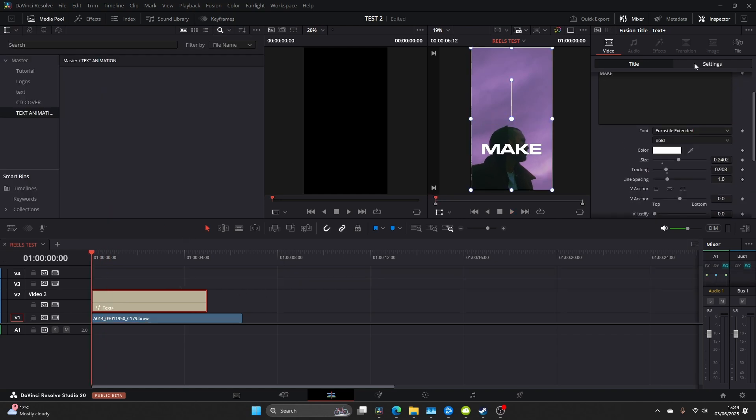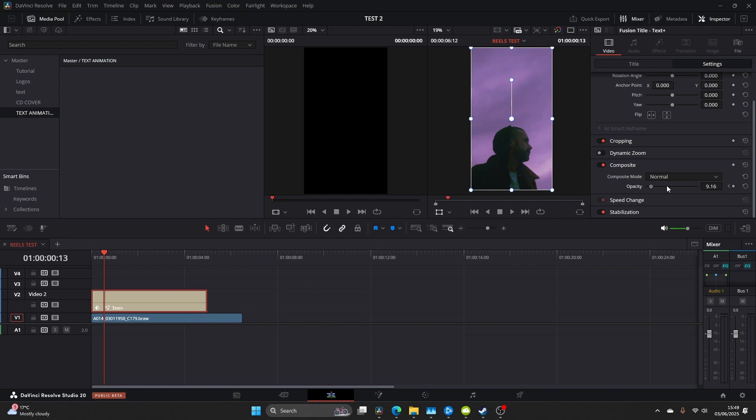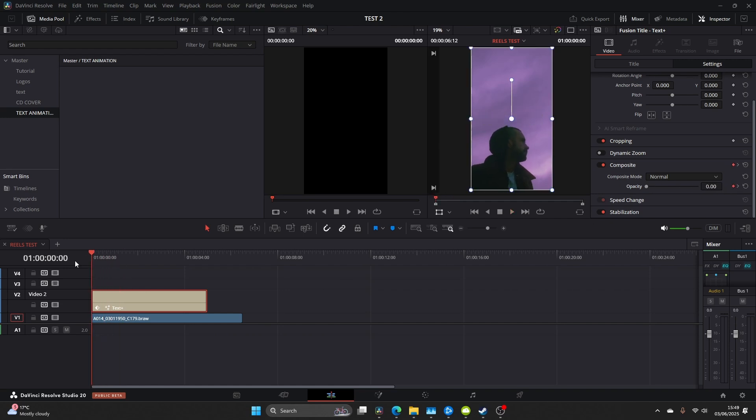Now you want to move over to your settings tab and come down to the composite and once again we're going to change the opacity. So keyframe it down to zero, move a few frames ahead and keyframe it back up to 100 and you should get this nice fade in.